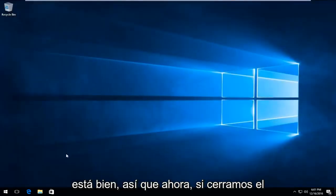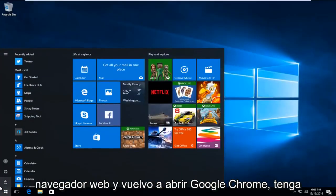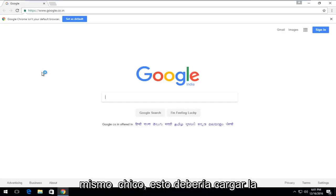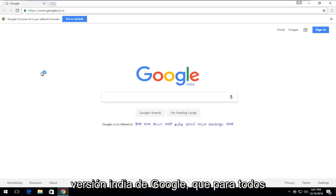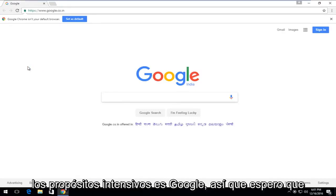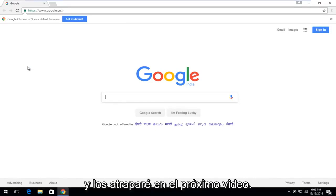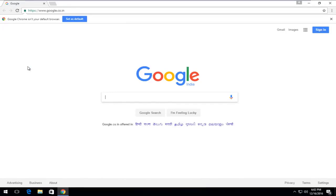Now if we close out of the web browser and reopen Google Chrome — keep in mind this will be different if you're using Firefox — this should load the Indian version of Google, which for all intents and purposes is Google. I hope this brief tutorial helped you guys out and I will catch you in the next video. Goodbye.